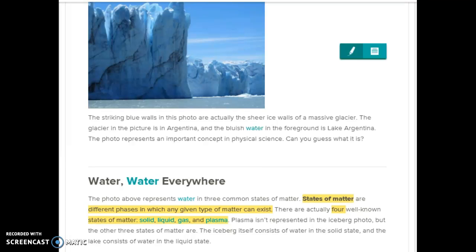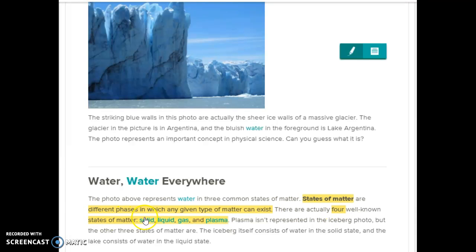So the way that I would read it with my students: 'The photo above represents water in three common states of matter. States of matter are different phases in which any given type of matter can exist. There are actually four well-known states of matter: solid, liquid, gas, and plasma.' We're going to stop here and go back and highlight the words 'states of matter,' and then the words 'different phases in which any given type of matter can exist.' And then we're also going to highlight the words 'four states of matter: solid, liquid, gas, and plasma.'